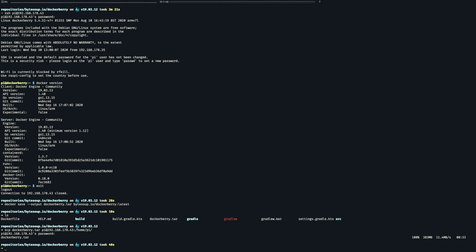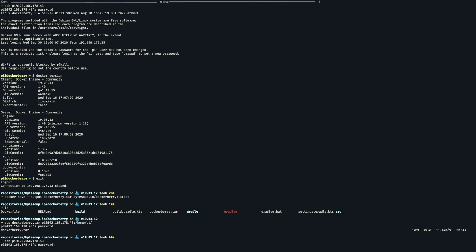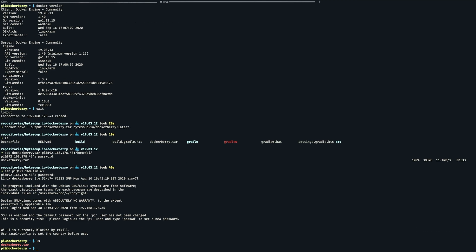We have everything in place now to run the application so let's log back into the Raspberry. And we can see the image has been uploaded so now we need to import it locally again.